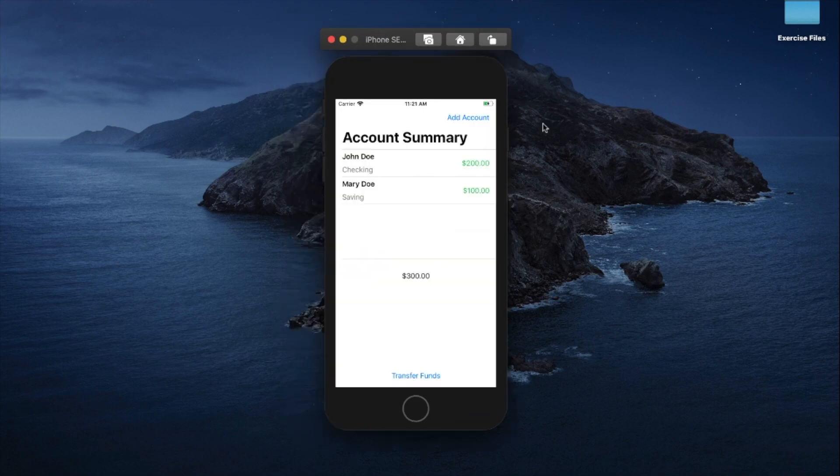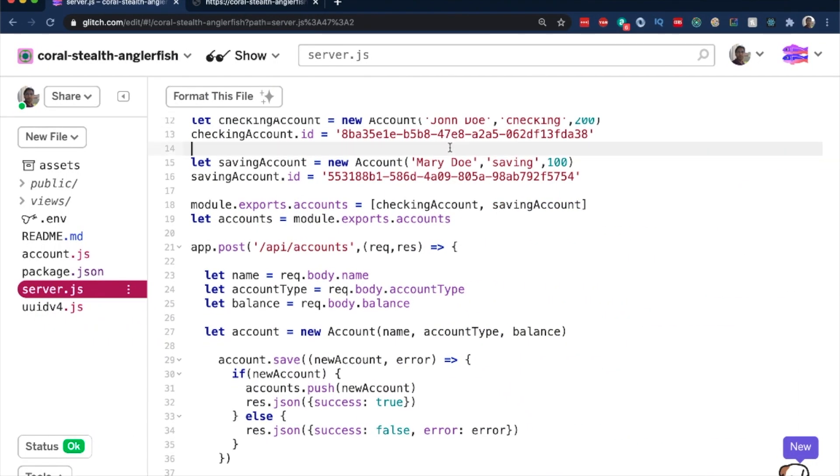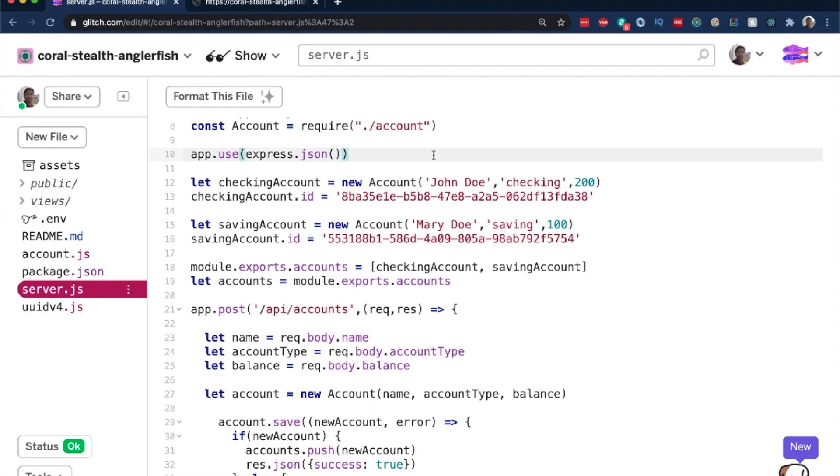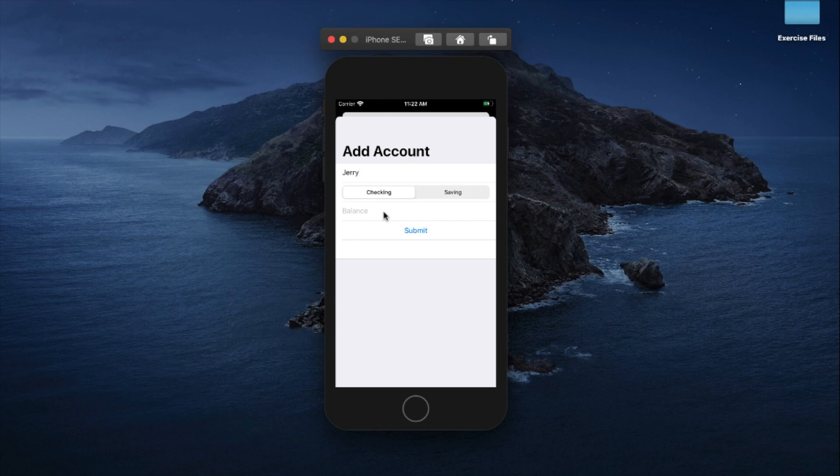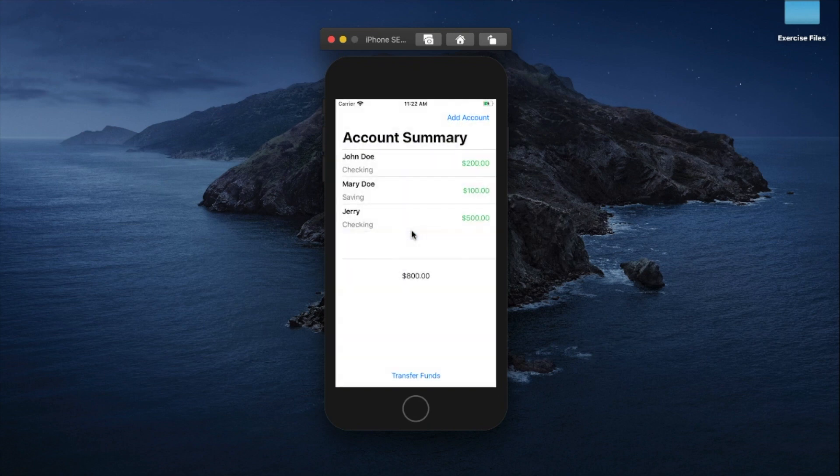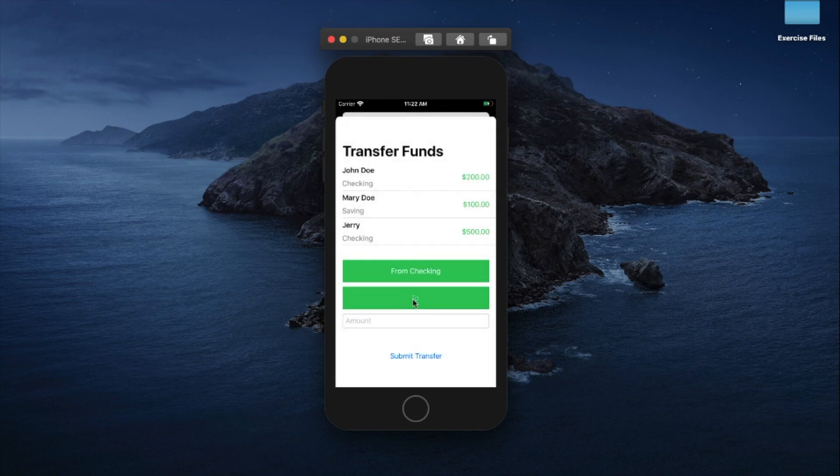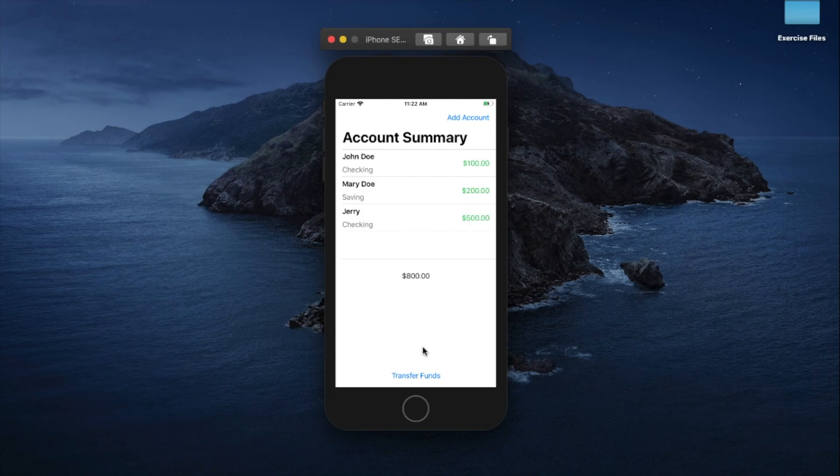Next, we will build a client-server bank application using SwiftUI and MVVM Design Pattern. You will learn how to implement your domain models on the server in Node Express.js using JavaScript. The bank app will also allow users to create an account and transfer funds between different accounts.